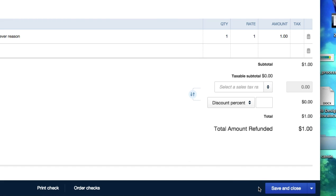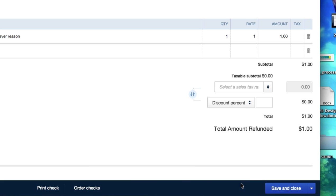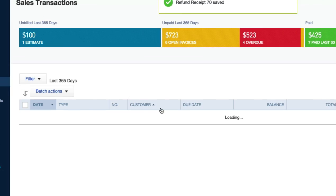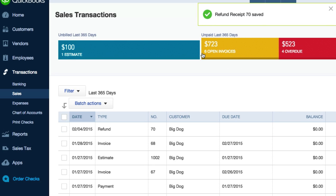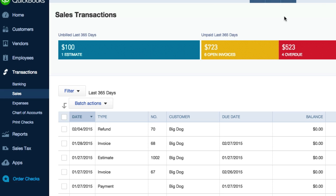Save and close. If you want to click save and new depending on how many refunds you have, but I don't. I just want to save this and close this. Okay, refund receipt, refund receipt 70.